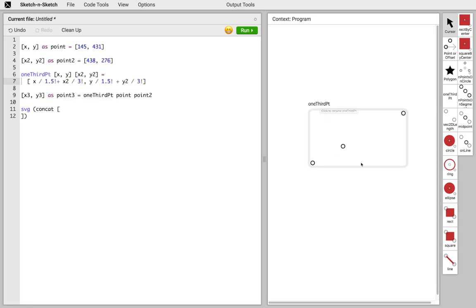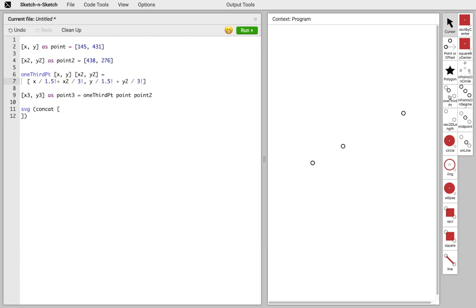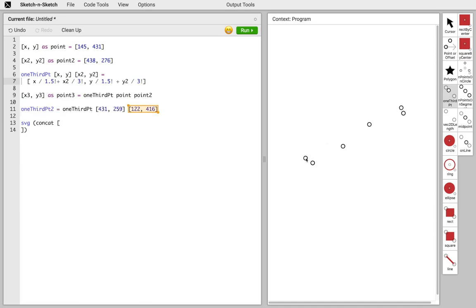Now we have our first helper function. Sketch & Sketch does some type inference on our program and finds that this function takes two points, which means it can be exposed as a drawing tool. To get the two-thirds point later on, all we need to do is draw the function backwards.